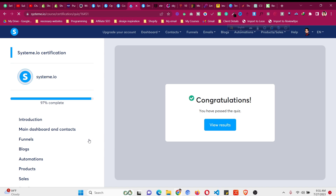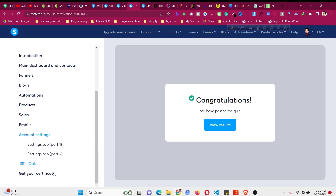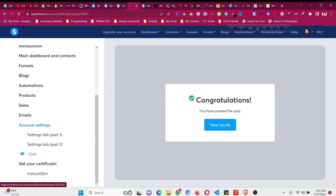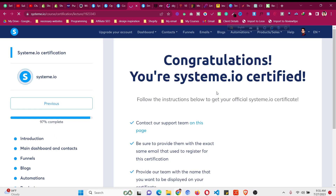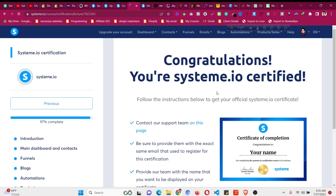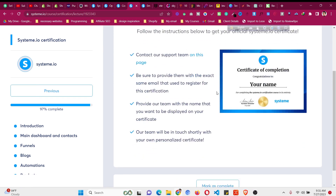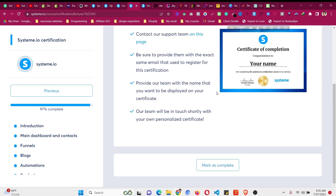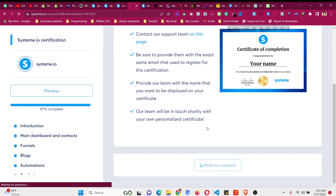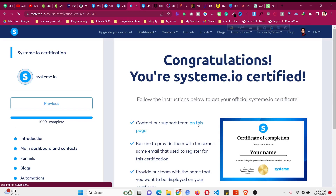Give it some time to load and click 'Get Your Certificate.' Click on instructions and contact the support team on this page. Be sure to provide the exact same email you used to register, then provide the team with the name you want displayed on your certificate. The team will be in touch with your personal certificate. Click 'Mark as Complete' and go to the support page.